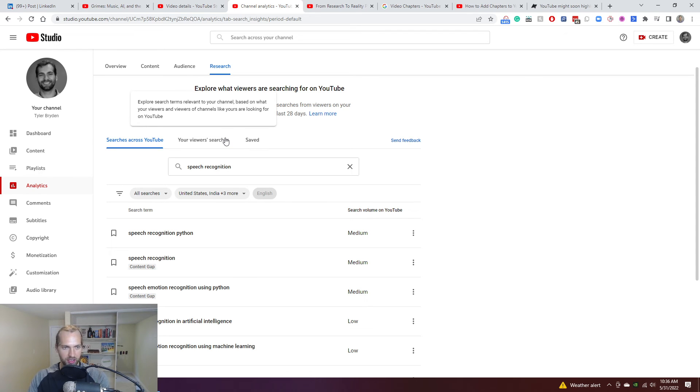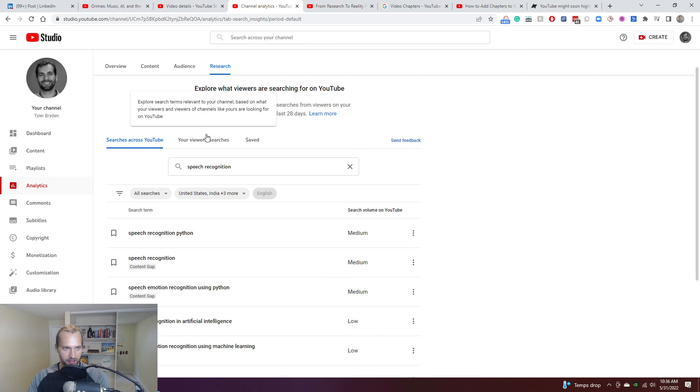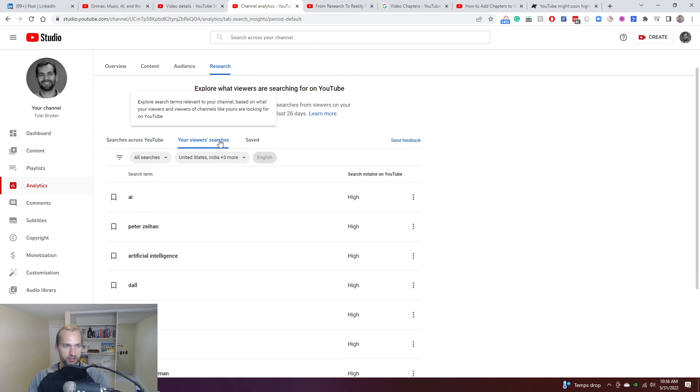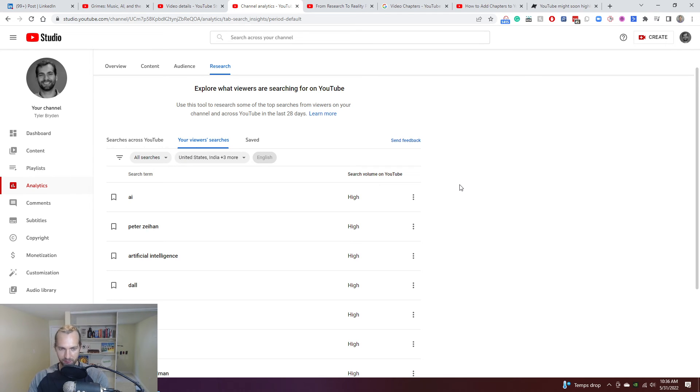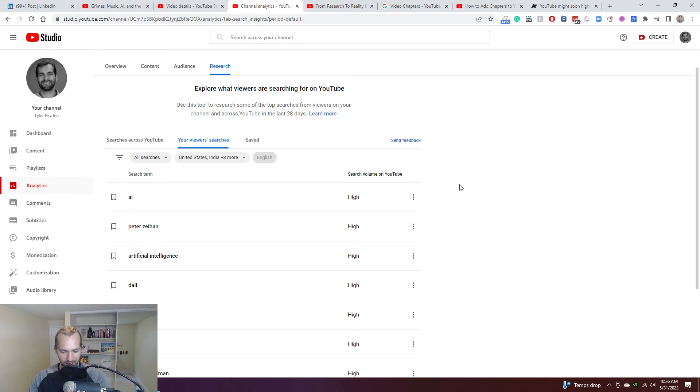And we'll continue to see people become more data-driven creators using tools provided outside of YouTube and by YouTube to then create the content, make it more optimized and continue to grow their channels.